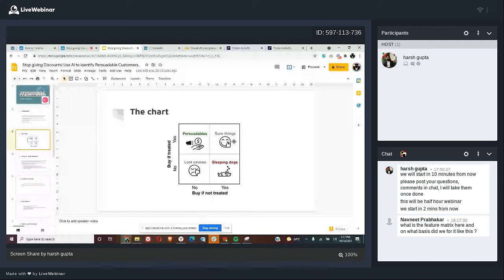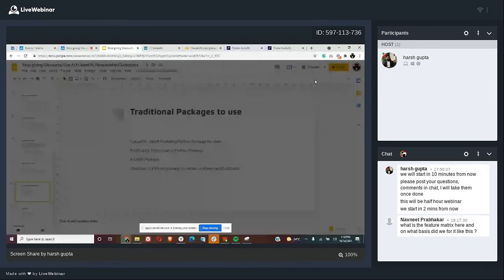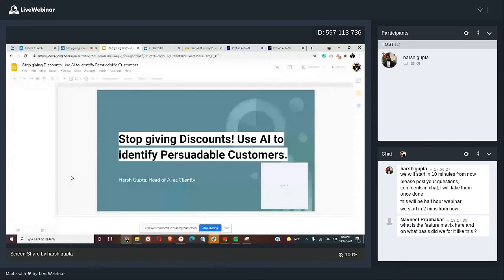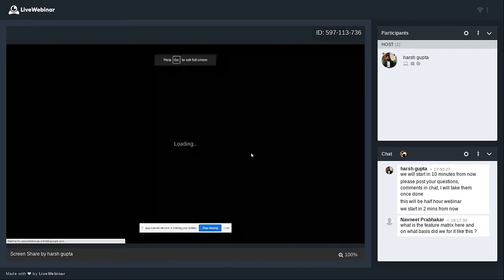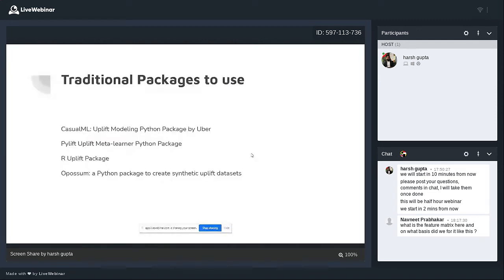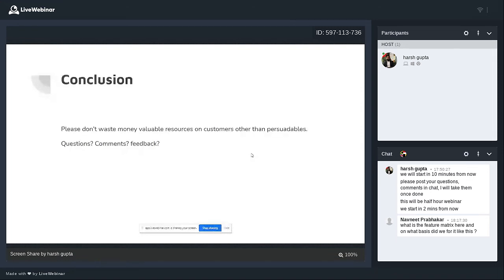That's how we do two-model uplift modeling. Now if you don't want to build two models and want to keep it simple, you have these Python library options — CausalML, PyLift, and others. They do the data cleaning and feature engineering for you, build the uplift model, give you the uplift score, and then you decide what to do. My conclusion: please don't waste your valuable resources on customers other than persuadables.